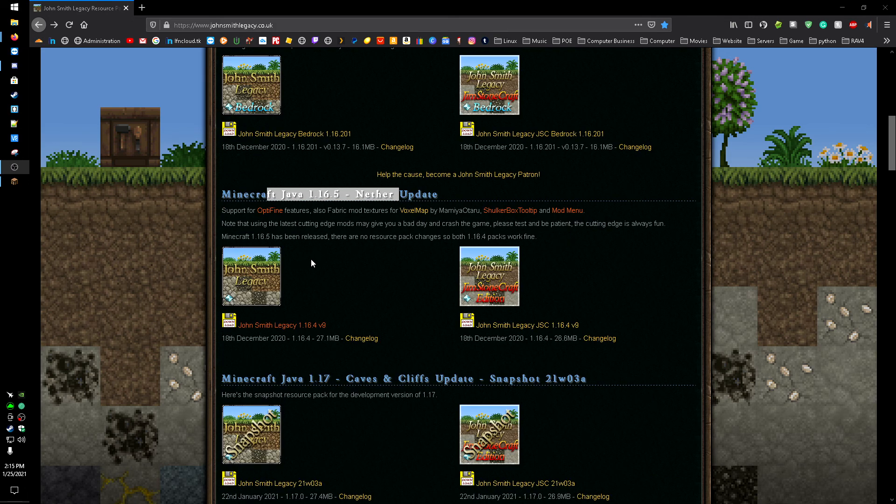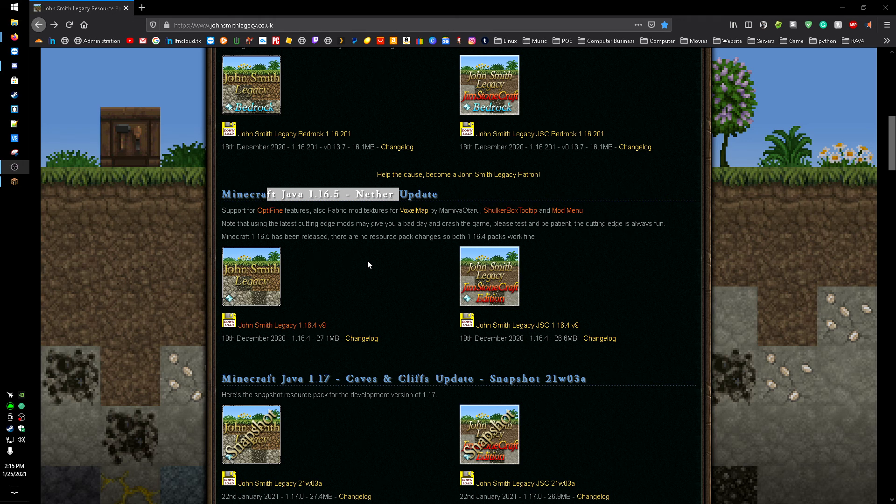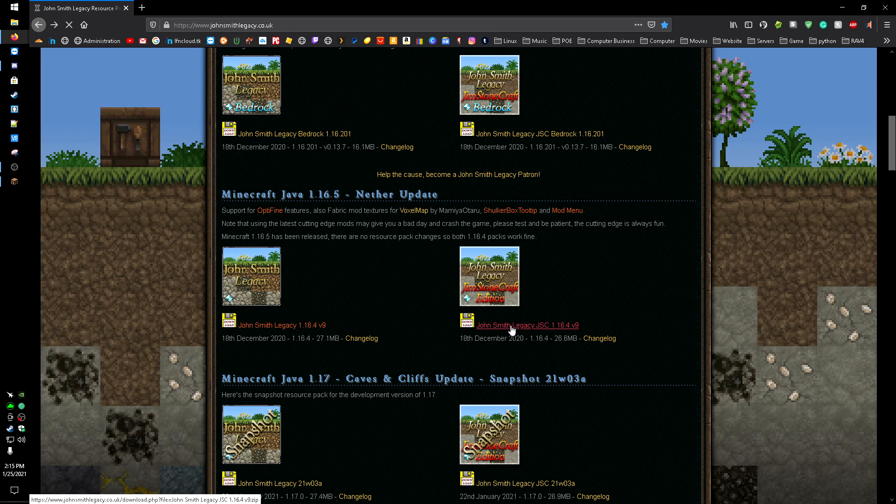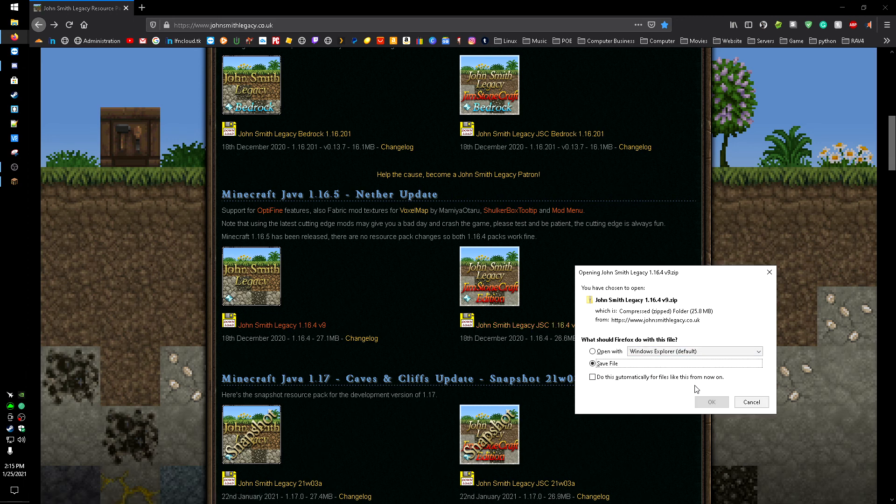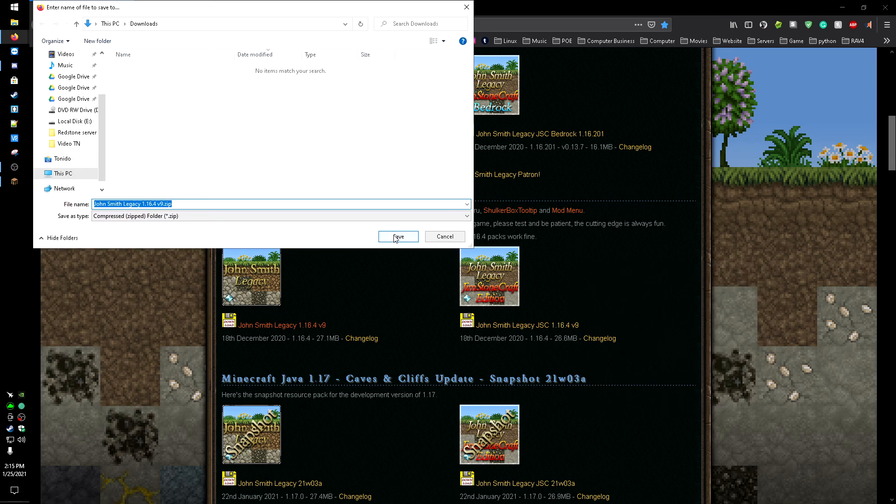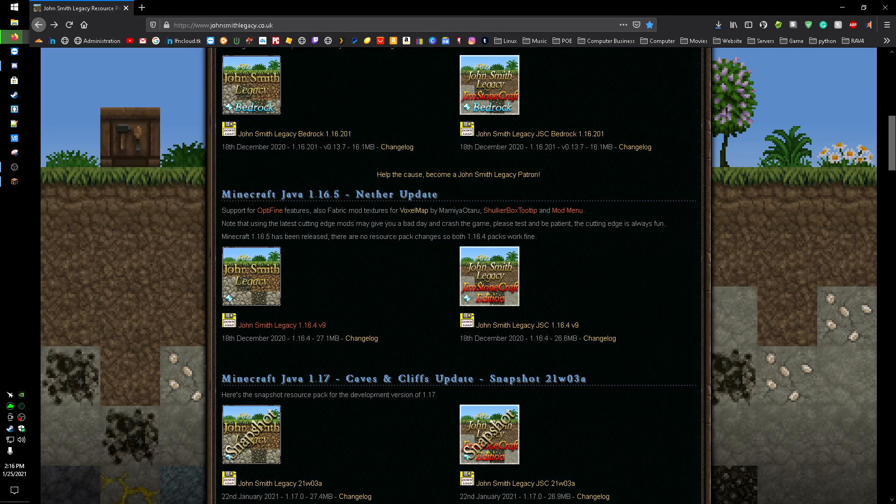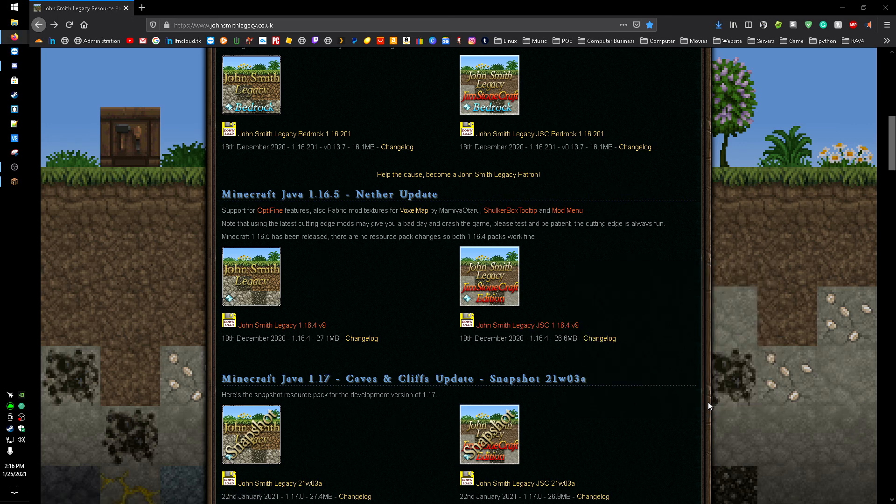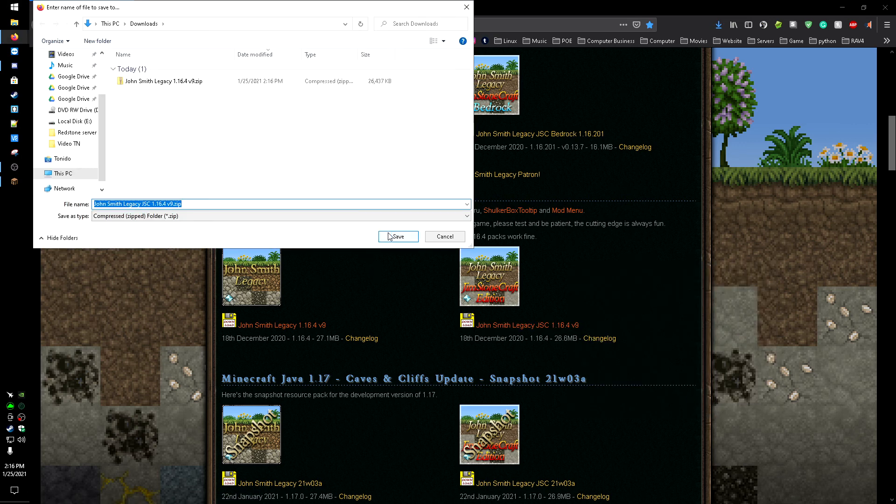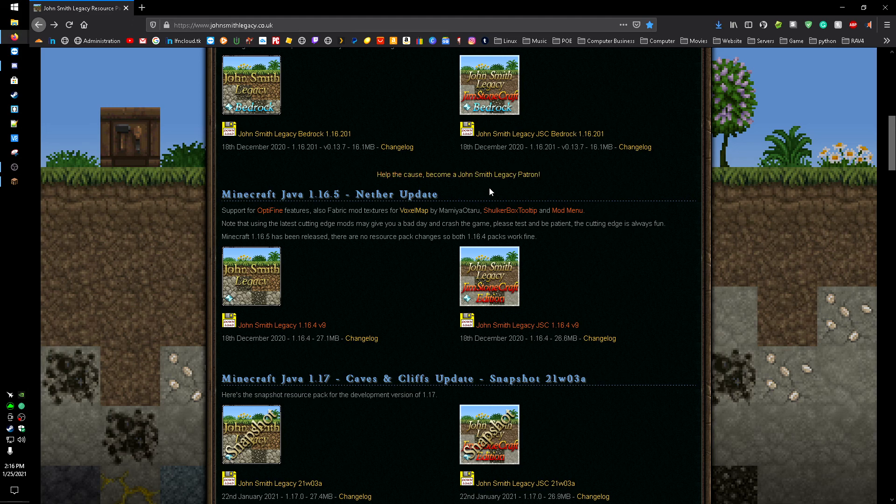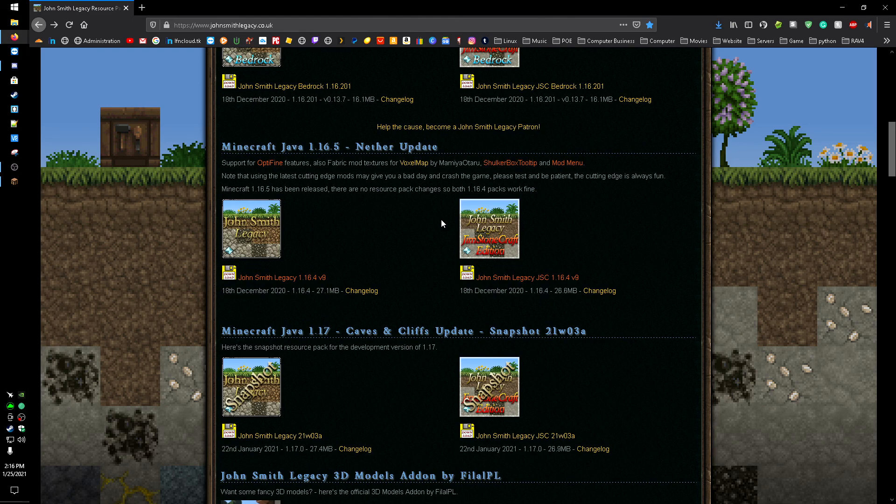What I'm going to be doing is getting it for Java Edition because that's the edition of Minecraft I have. So I'm just going to hit this download link here. I'll actually get both of them while I'm here to show you. Save it to downloads. Do the same with this one, save it right to my downloads. And now both of these are downloaded.